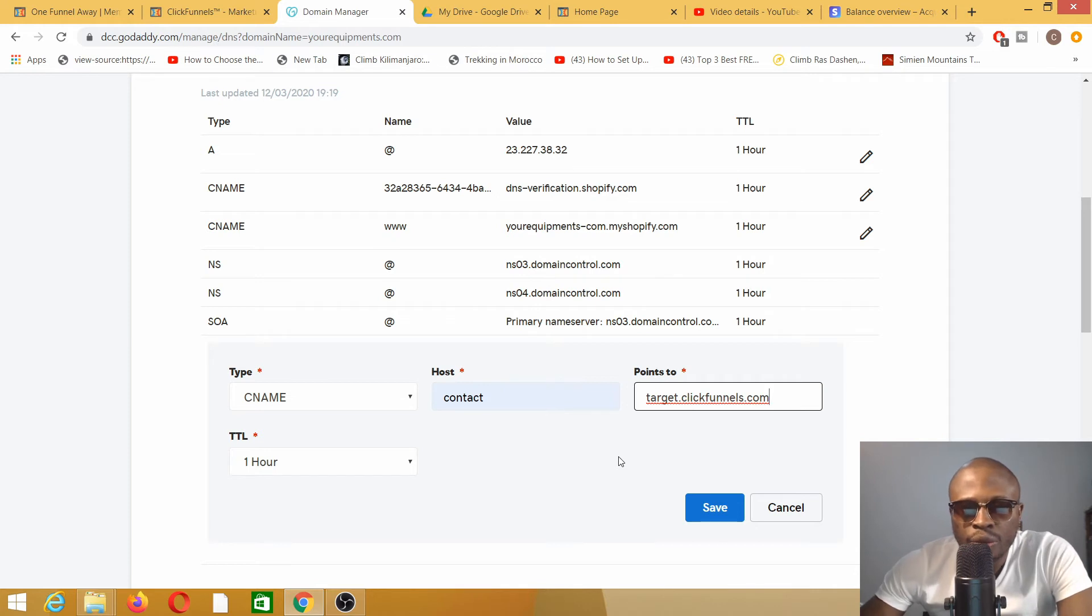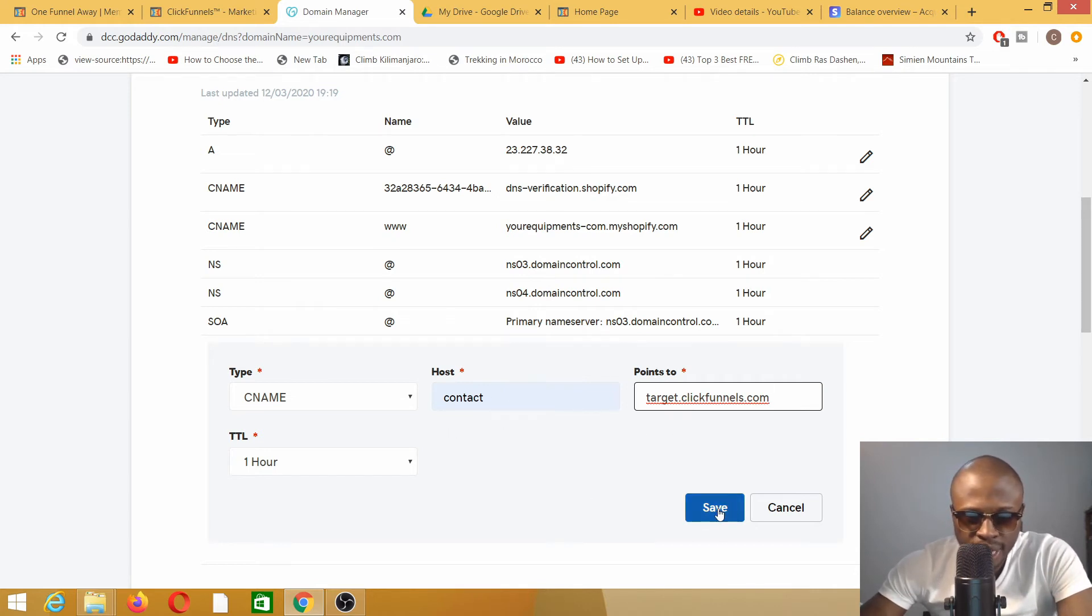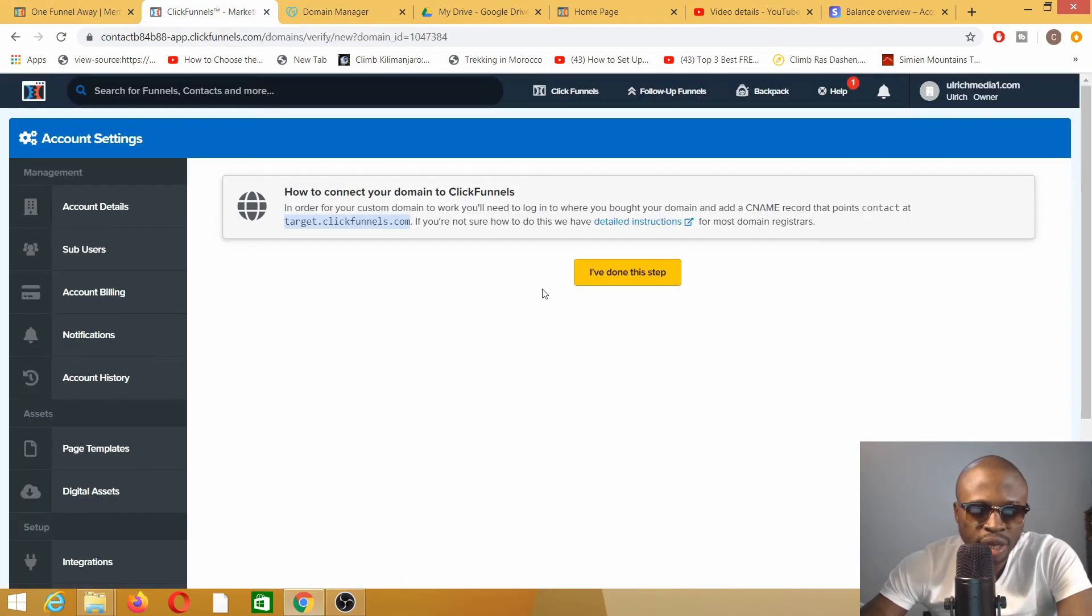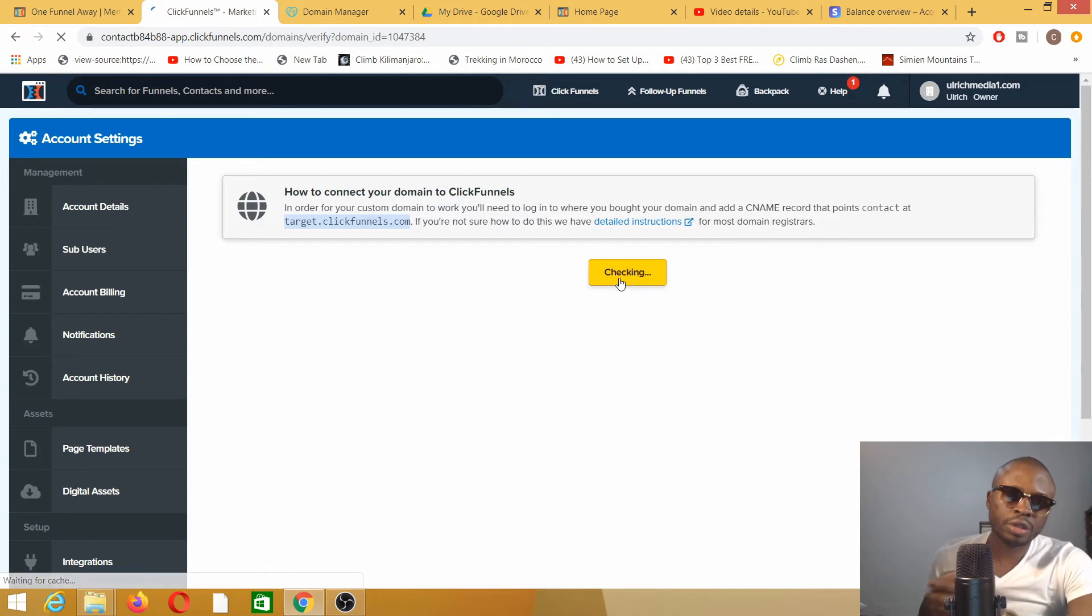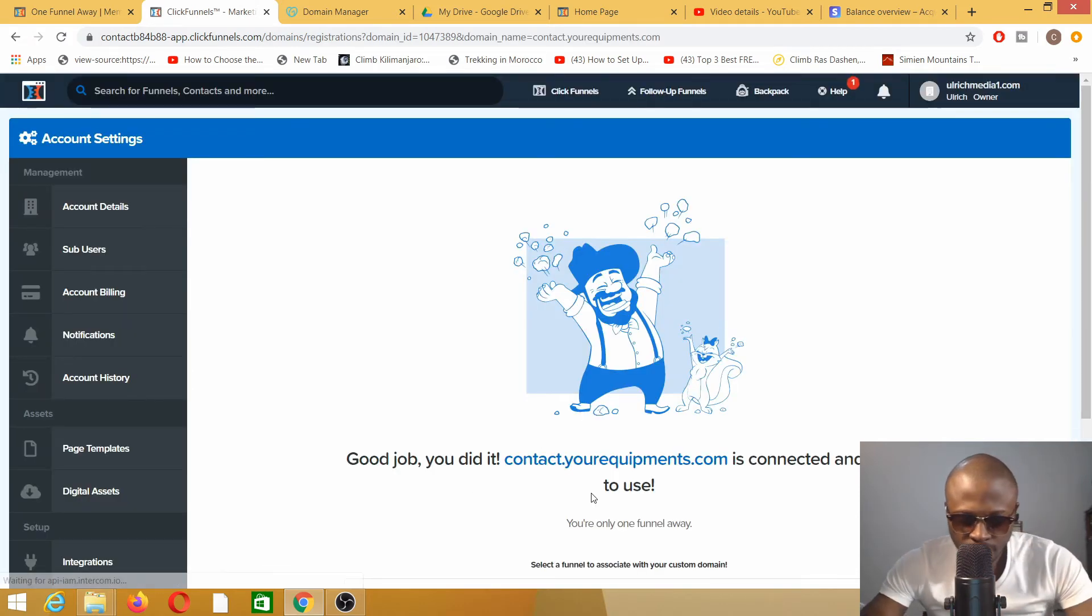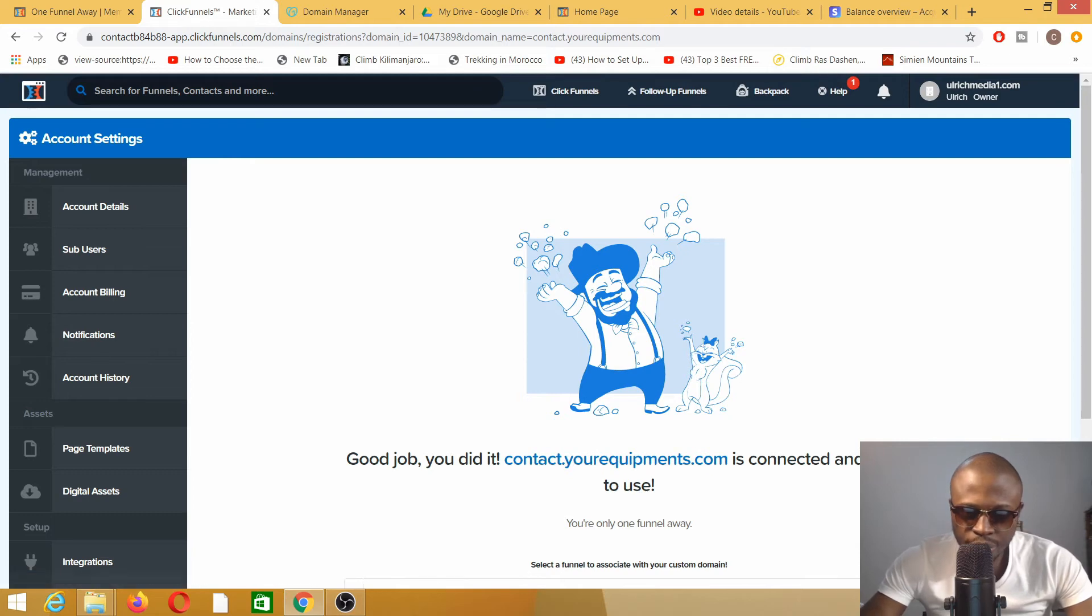Once I have that, I'll click on save. It saved. Go back to ClickFunnels, click on "I've done this step." Good job! Contact.yourequipment.com is connected and ready to use. You can see now I've done it absolutely fine.